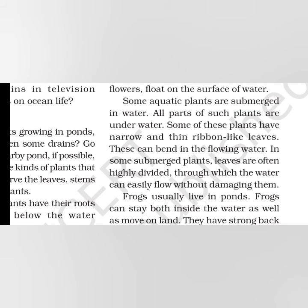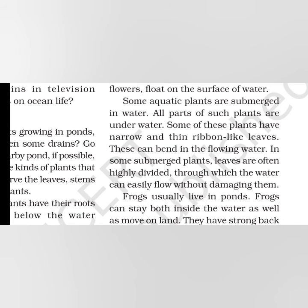Some aquatic plants are submerged in water. Some plants do not come out of the water but remain underwater. All parts of such plants are under water - plants, leaves, flowers, roots, and stems. Some of these plants have narrow and thin ribbon-like leaves. They can bend in the flowing water. In some submerged plants, leaves are often highly divided, through which water can easily flow without damaging them. The water causes these plants' leaves to divide so that water flowing through them doesn't harm the plant in any way.